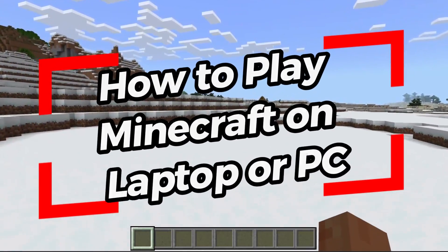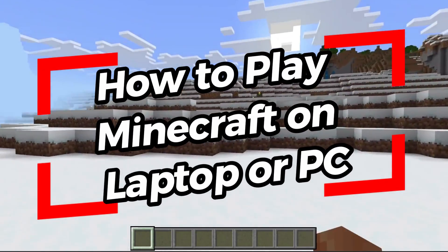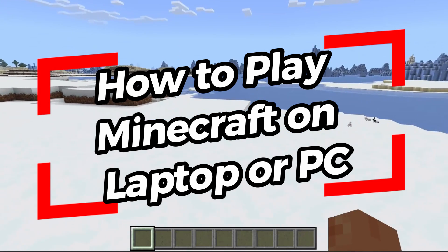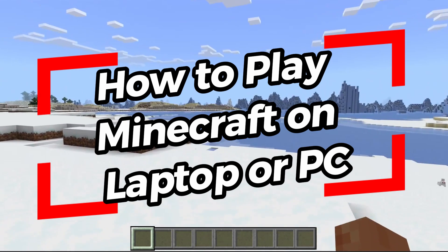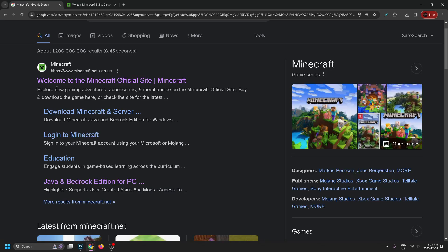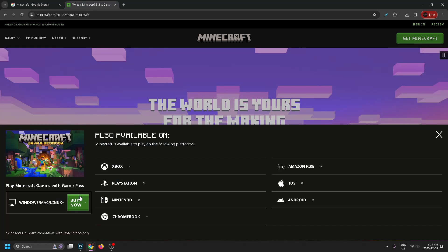In this video, I'm going to show you how to download, install, and play Minecraft on a Windows laptop or PC. So there's two main ways to do this, the first way being just going to your web browser, typing in Minecraft, and going to minecraft.net, and selecting buy and going through that process.